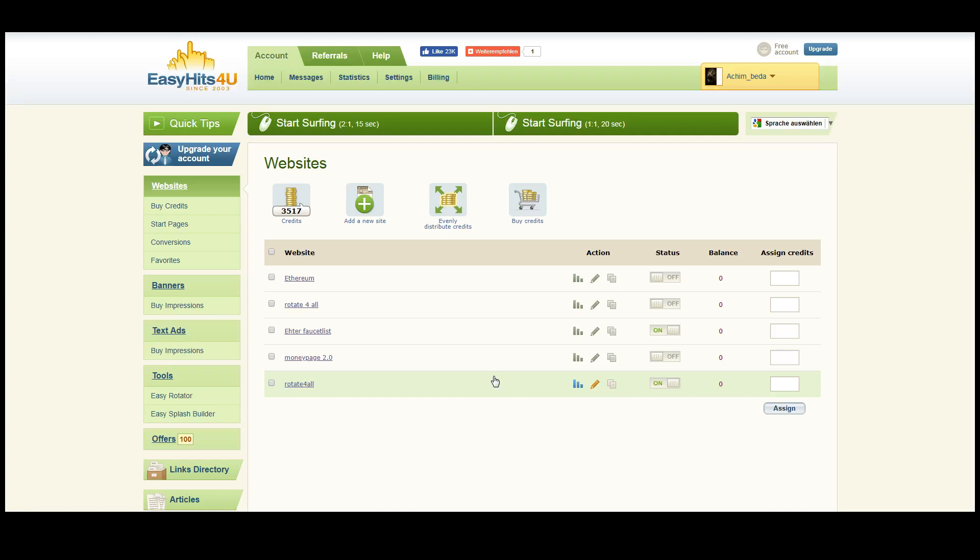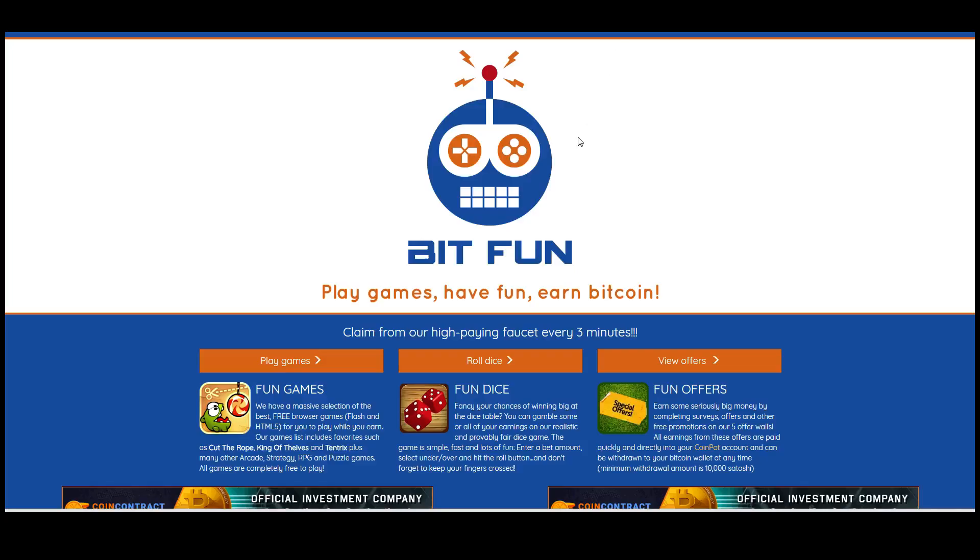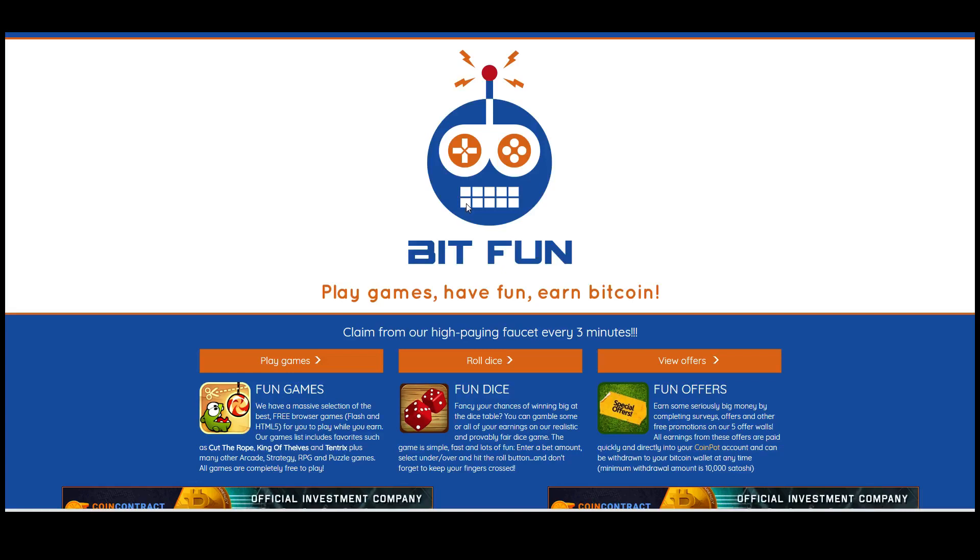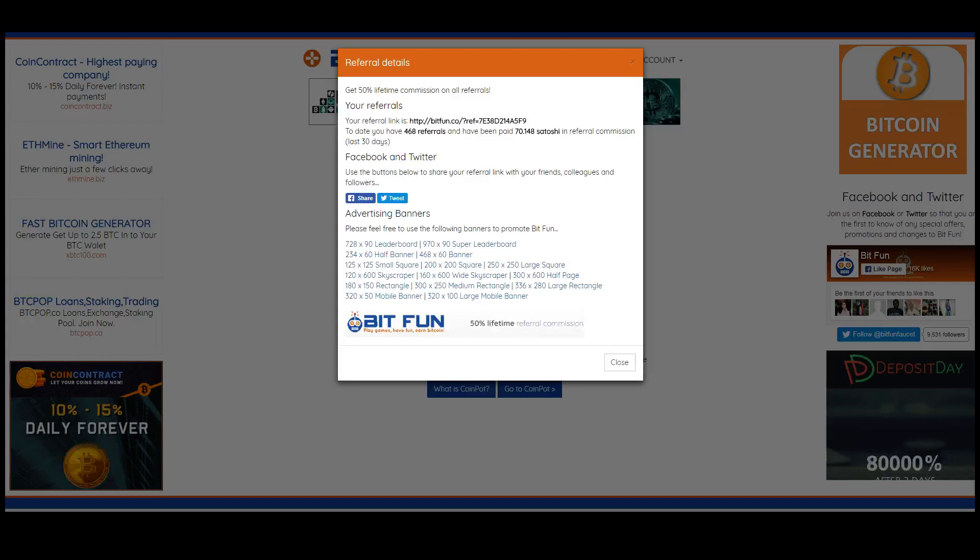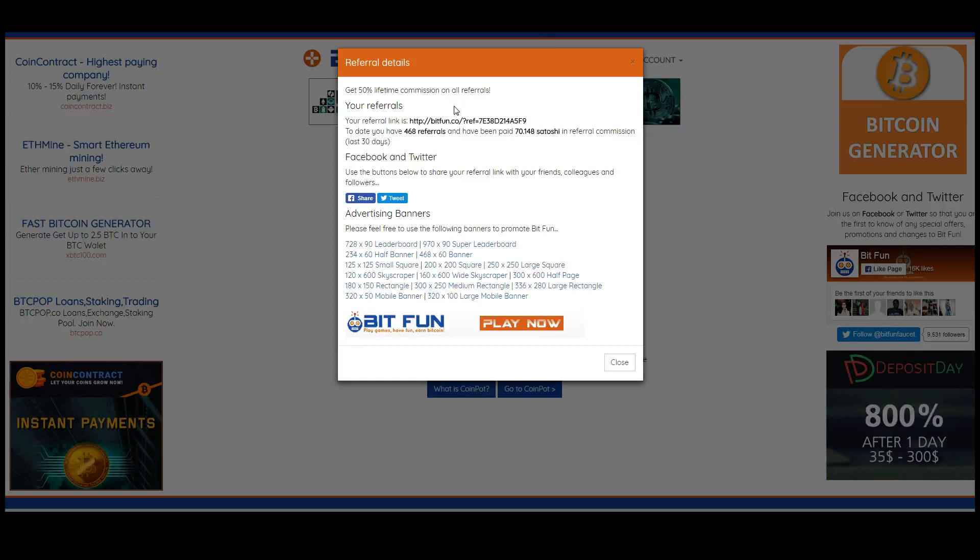Another way to earn money with Easy Hits4U is to promote affiliate links or referral links of other programs. I'll show you for example a page. This is a page called BitFun, it's a Bitcoin faucet. When people claim from this faucet they get paid, but if you refer them you will get paid as well. You get 50% referral commission for every person who joins this website through your link.